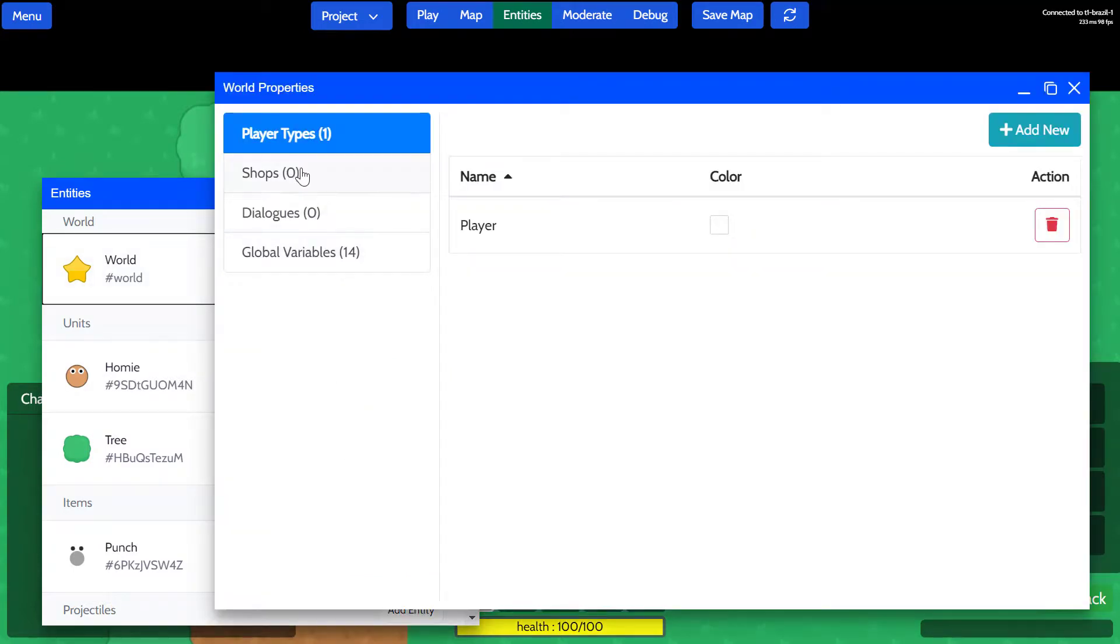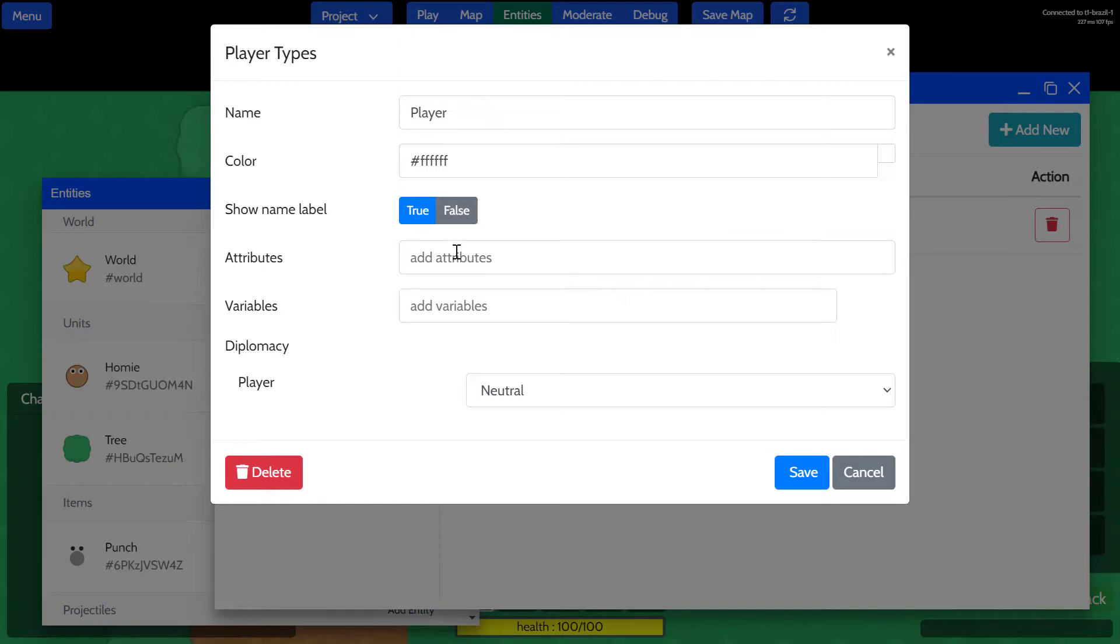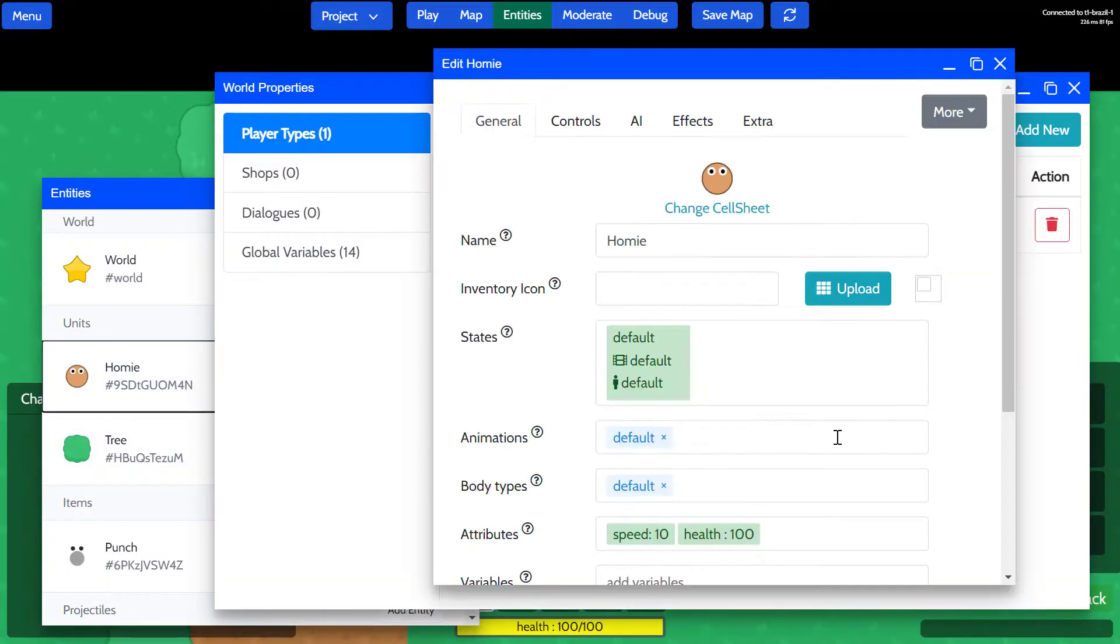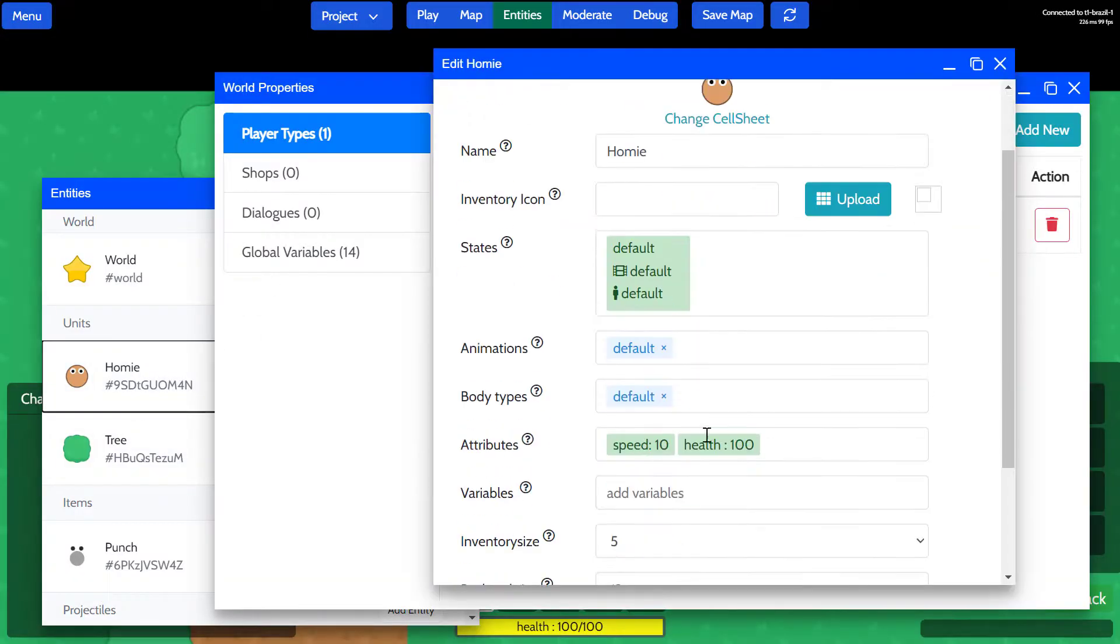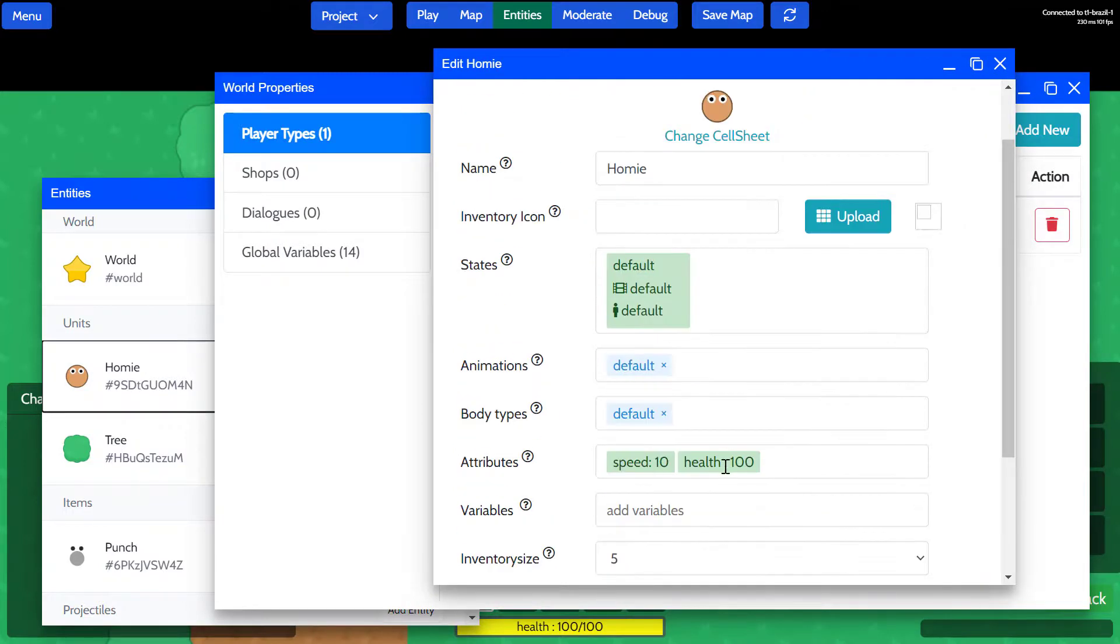This is the human player default player type that's in the game, and we'll create an attribute. Right now there are two attributes: speed and health. These are not assigned to the player. Speed and health are default attributes assigned to the unit. Speed determines how fast this unit can move. Health isn't really used in this game.